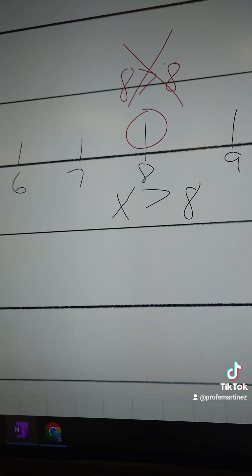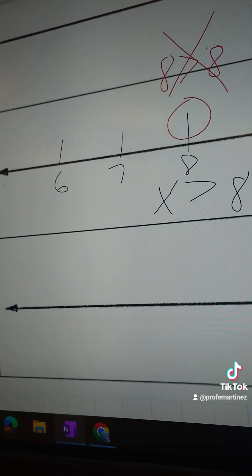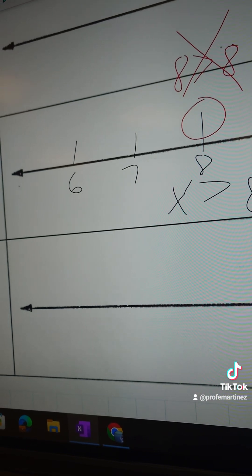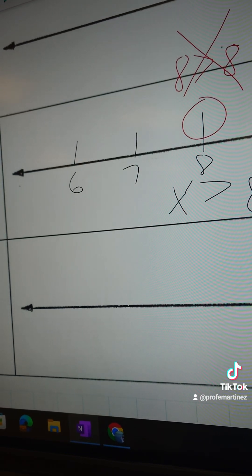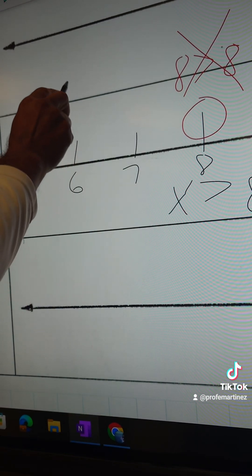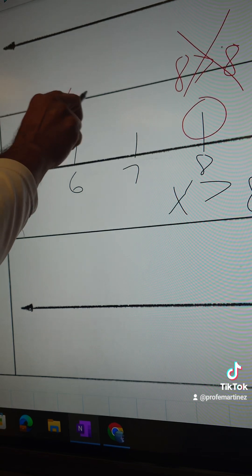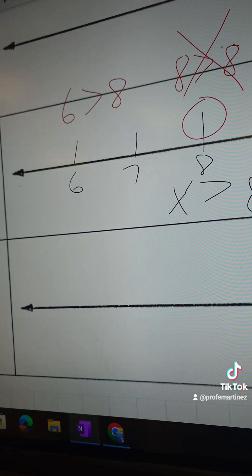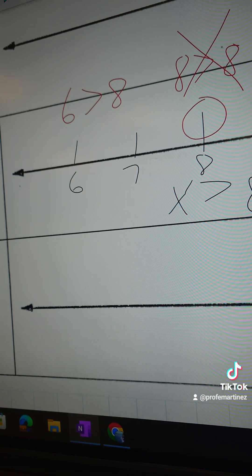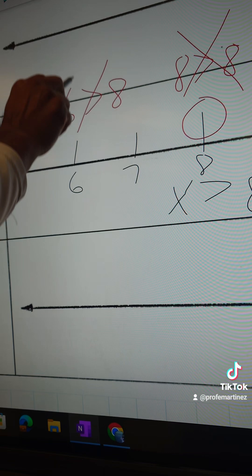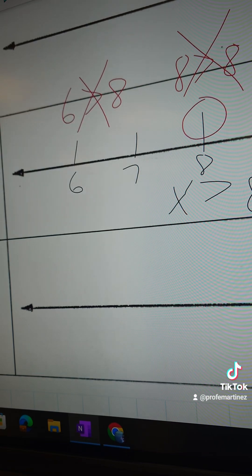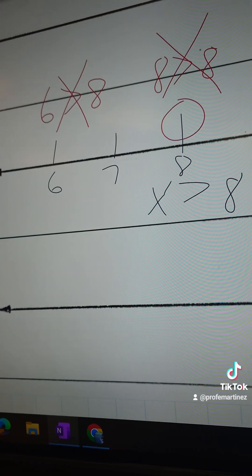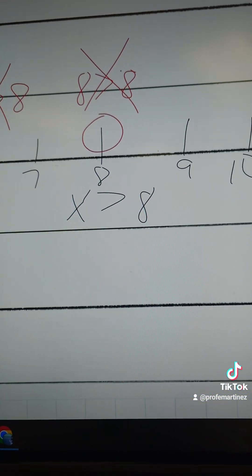And then I'm gonna pick a number on the left side, and I'll pick 6. Is 6 greater than 8? And of course 6 is not greater than 8. In fact it's less than 8. So that didn't work, so let's go to the right side.